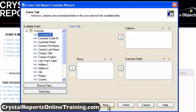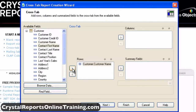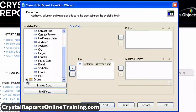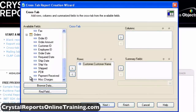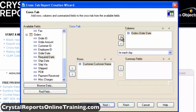Find the field customer.customerName in the available fields list on the left and select it, then click the arrow to move it to the rows list. Find the field orders.orderDate in the available fields list, select it, and click the arrow key to move it to the columns list.